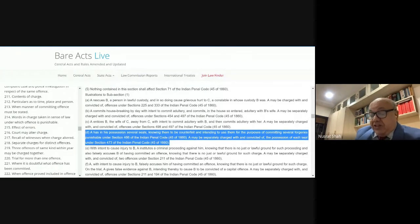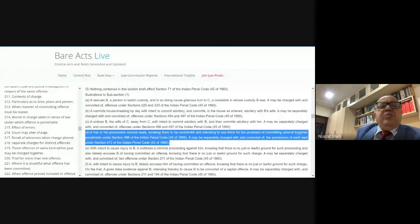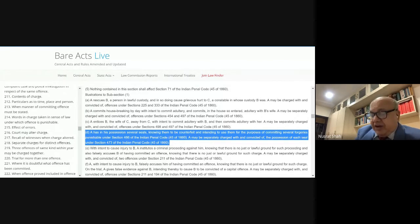Section 224: when a charge containing more than one head is framed against the same person — for murder, rape, theft, robbery, kidnapping — and when the accused has been convicted on one or more of them, the complainant or officer conducting the prosecution may, with the consent of the court, withdraw the remaining charges. So if he has been convicted of murder under Section 302, the court will convict him to life imprisonment or death; the other charges need not be proved because he is getting the maximum punishment.